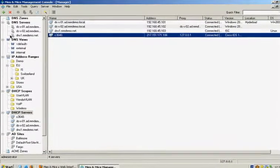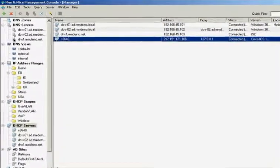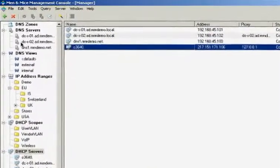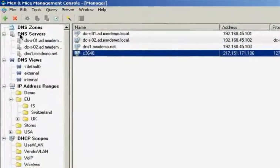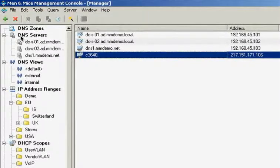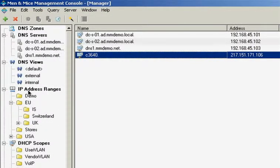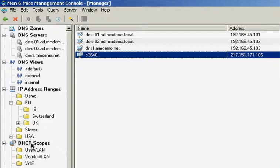The main modules of the Men & Mice suite are the DNS management module, the IP address management module and the DHCP management module.